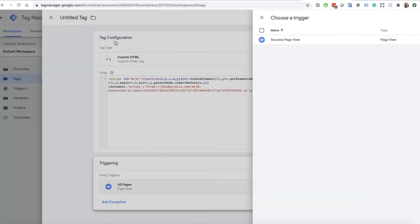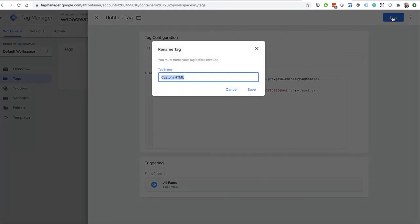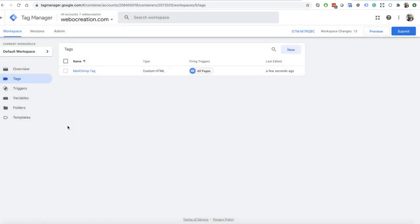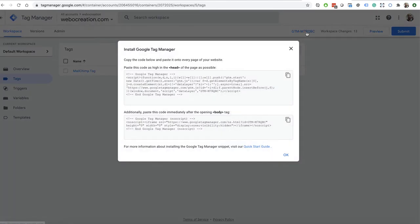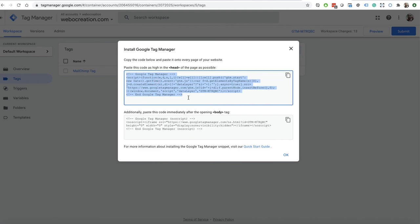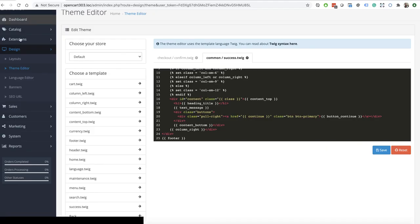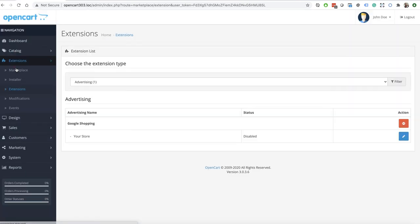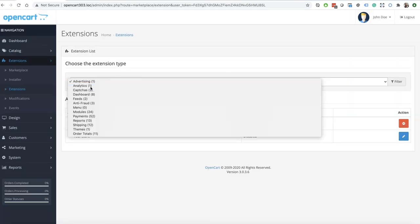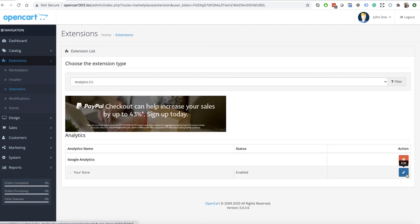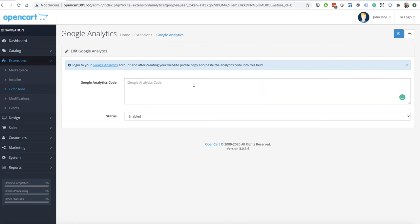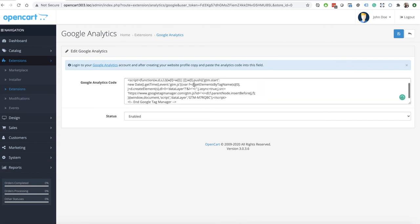Set the trigger to show on all page views — choose All Pages and click Save. Now install the Google Tag Manager container code in OpenCart. Go to Extensions, Extensions, Analytics, and edit. You don't need the Google Analytics code directly anymore — instead paste the Google Tag Manager code here.